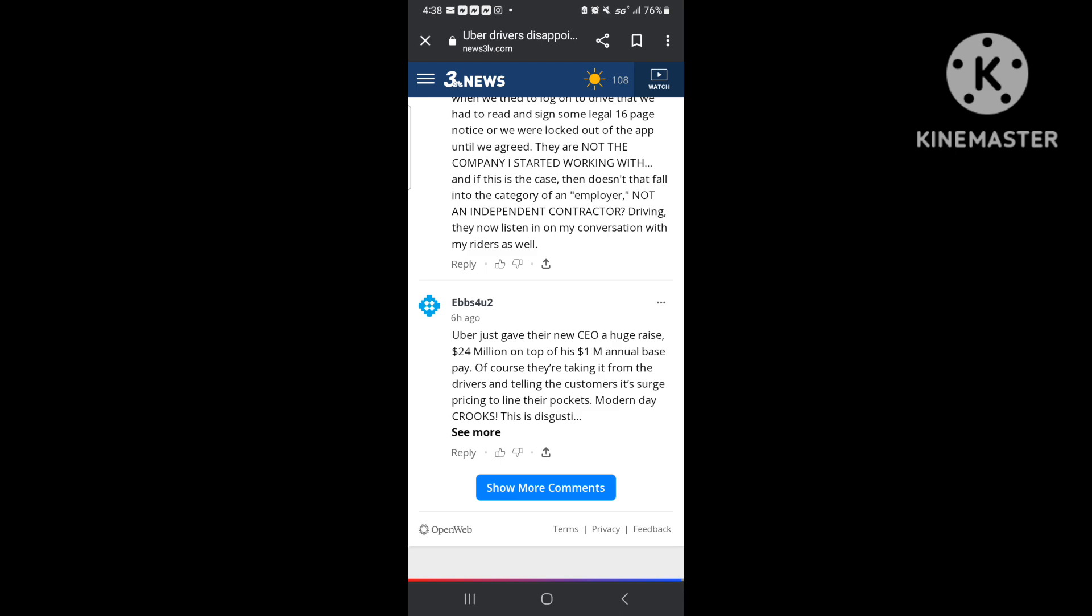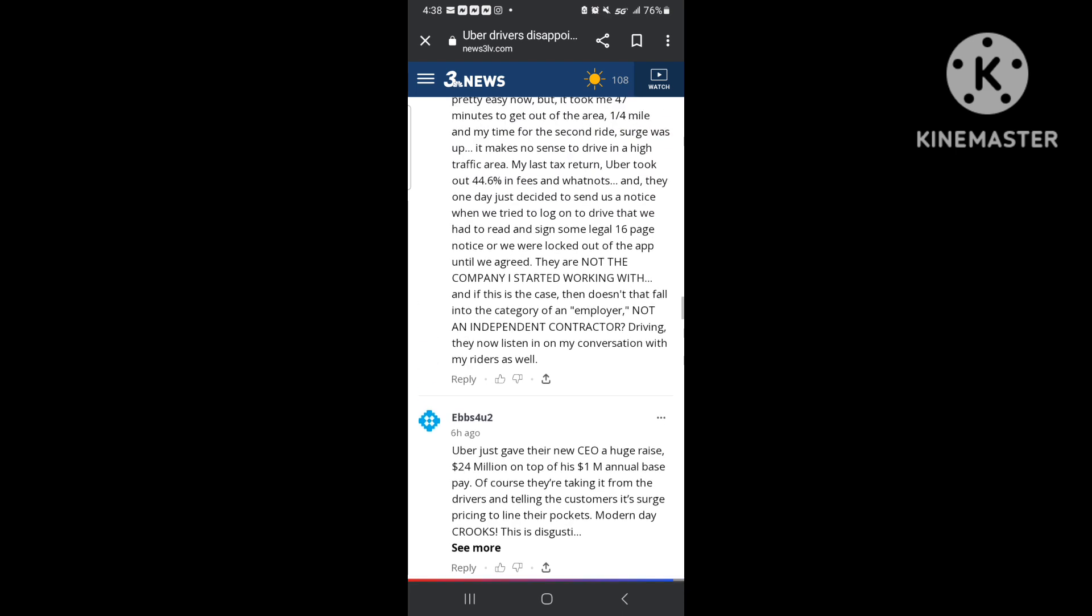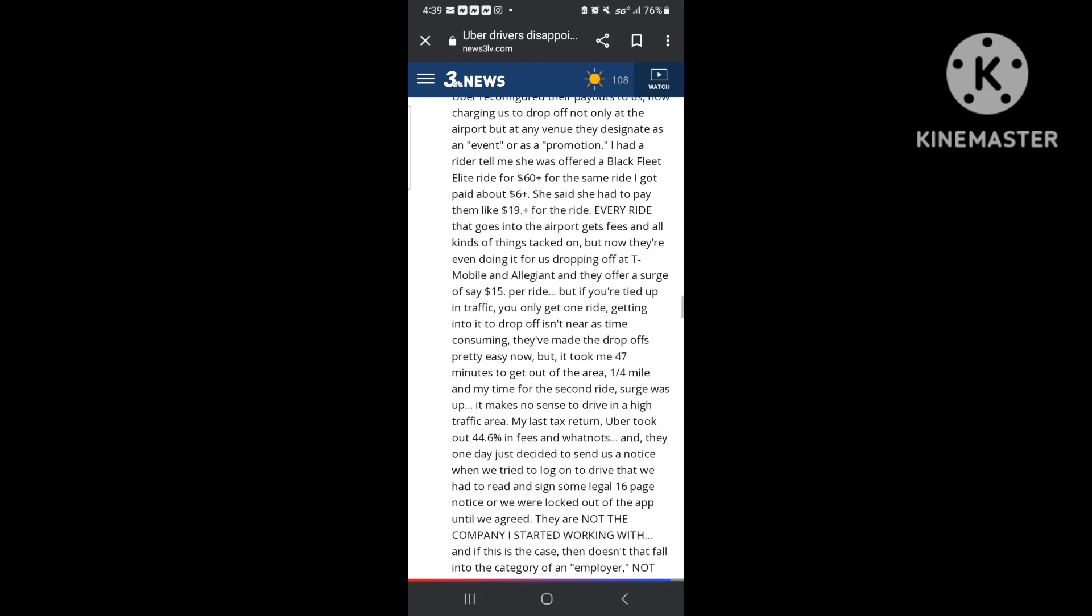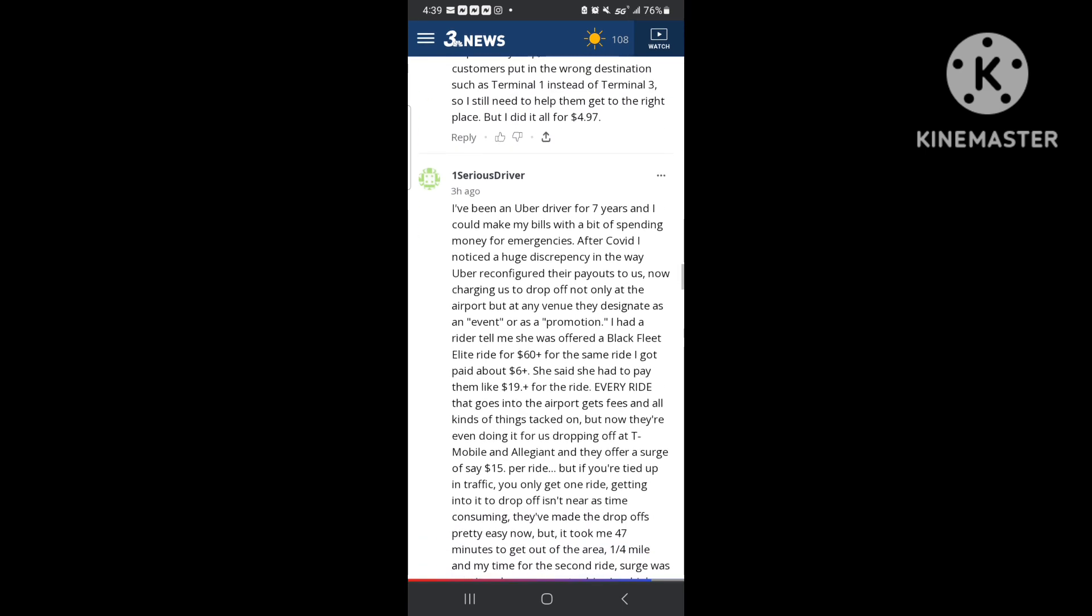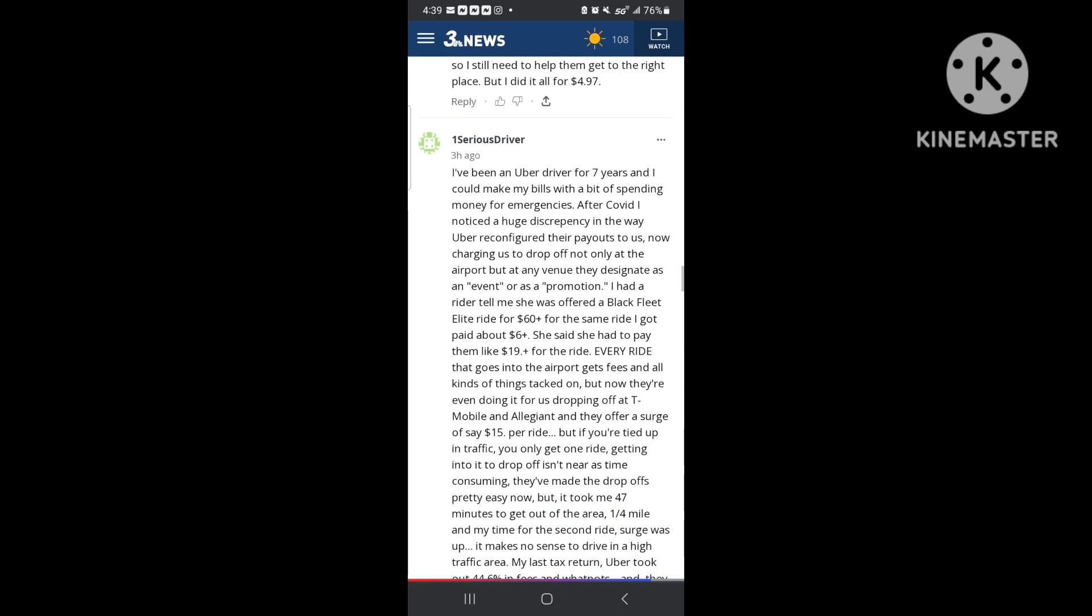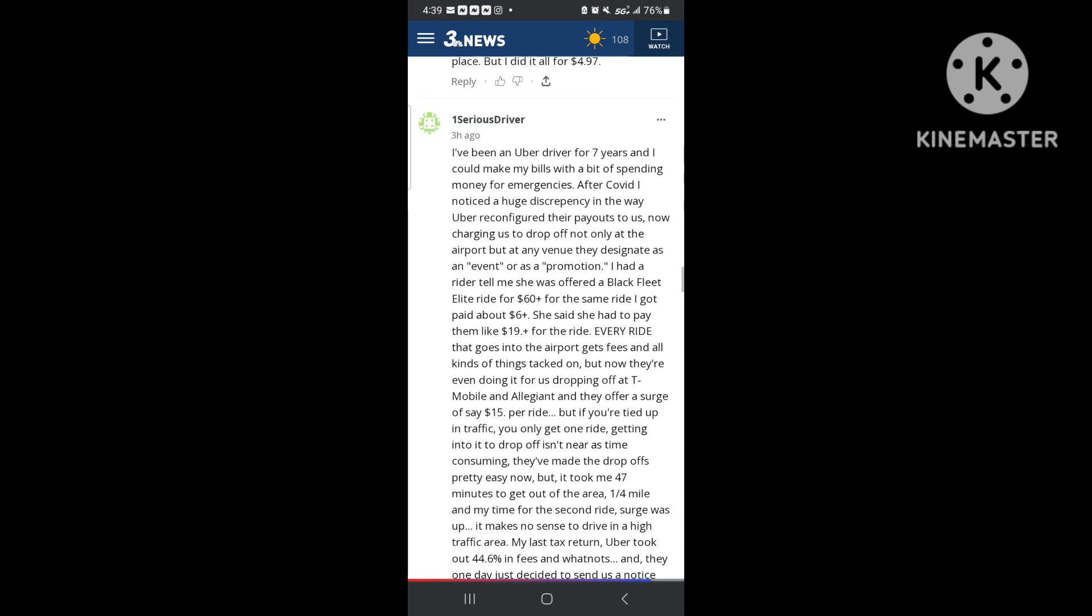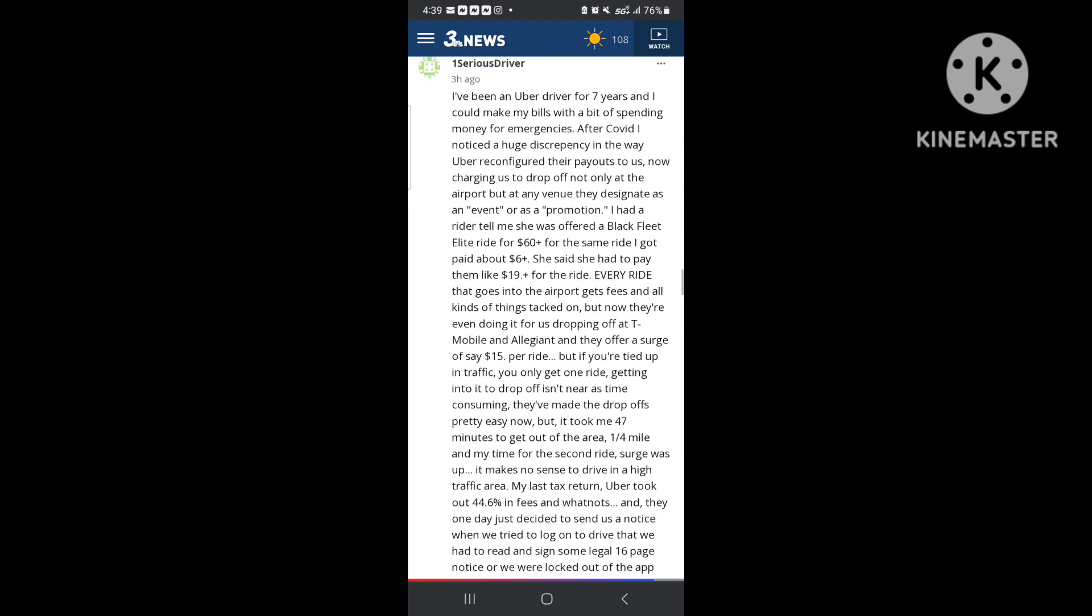And so we got to go out there. Let me see this one about the independent contractor. This dude got a long comment right here. A serious driver been driving for seven years, could make bills with a bit of spending for emergencies. After COVID, there's a huge discrepancy in the way Uber reconfigured their payouts. I mean y'all can read this. Y'all can pause my video, read through this whole thing right here if y'all want to, but this is what people are really saying.